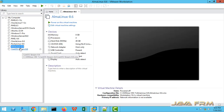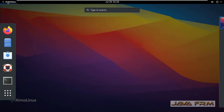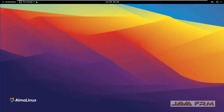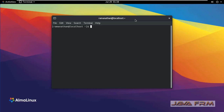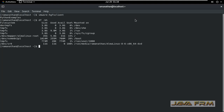Now start AlmaLinux 8.6 and go to the terminal. Run the command vmware-hgfs-client — this shows what shared folders are available. It shows Python Examples. However, when running the df -kh command, it does not show any mount point.